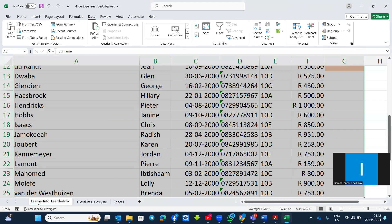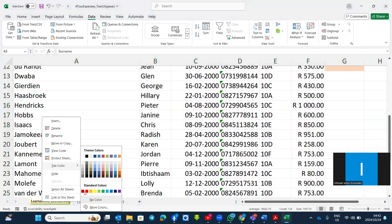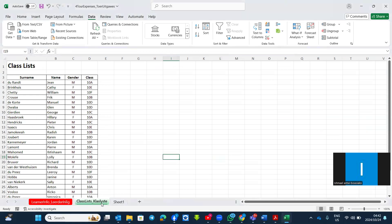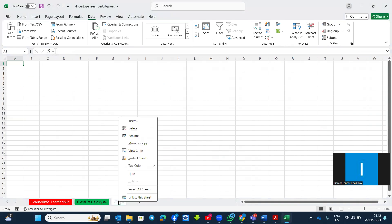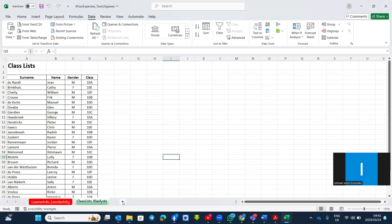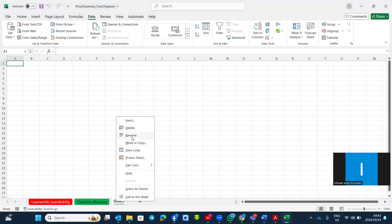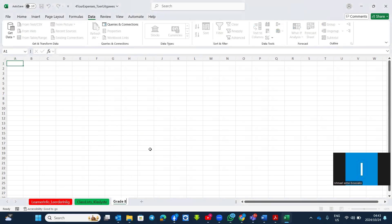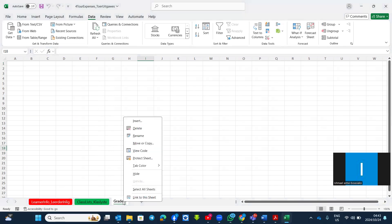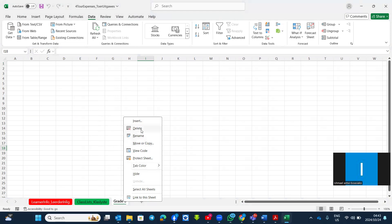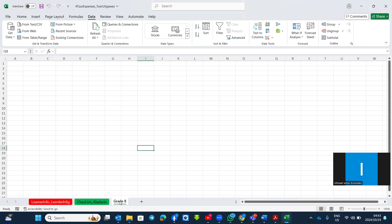To change a tab color, right-click the tab and choose Tab Color — for example, change it to red. To delete a sheet, right-click and choose Delete. To create a new sheet, click the plus button. To rename a sheet, right-click and choose Rename — for example, 'Grade Eight'. You can also right-click to Hide, Move or Copy, or rearrange sheets by dragging the tab to the desired position.